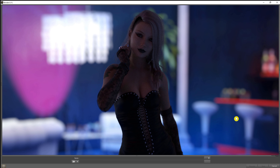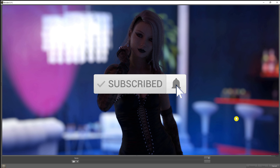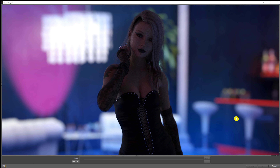Hey there, Rawcore here. If this is your first time on my channel, then welcome. If you've been around before, then welcome back. Either way, make sure you hit the subscribe button and the little notification bell down below, as there's going to be some good stuff coming soon and you don't want to miss any of it.